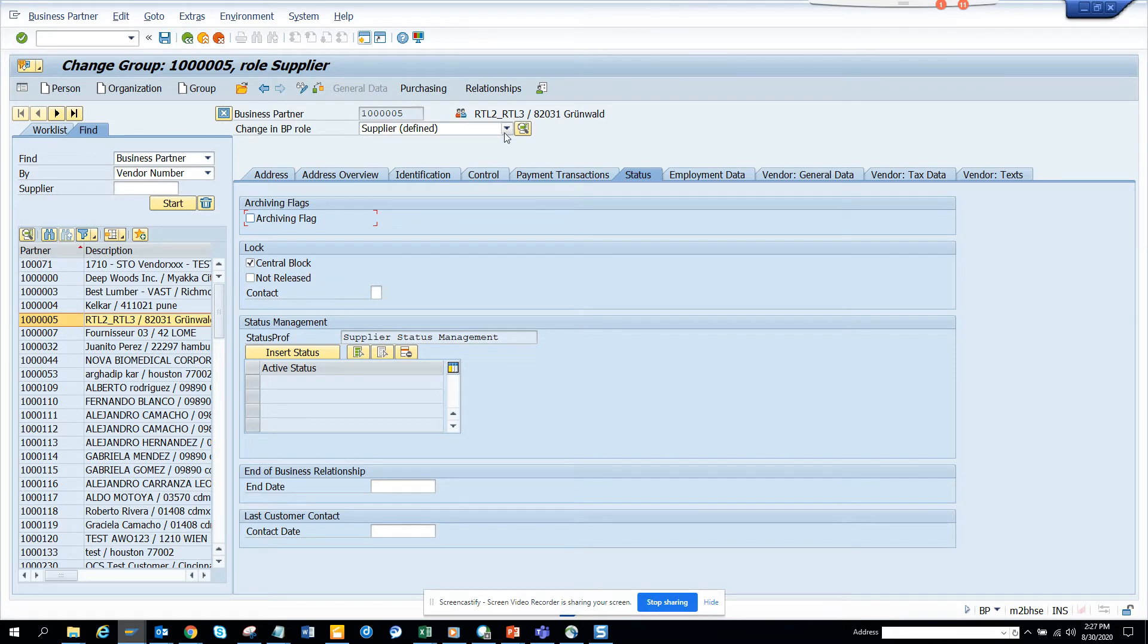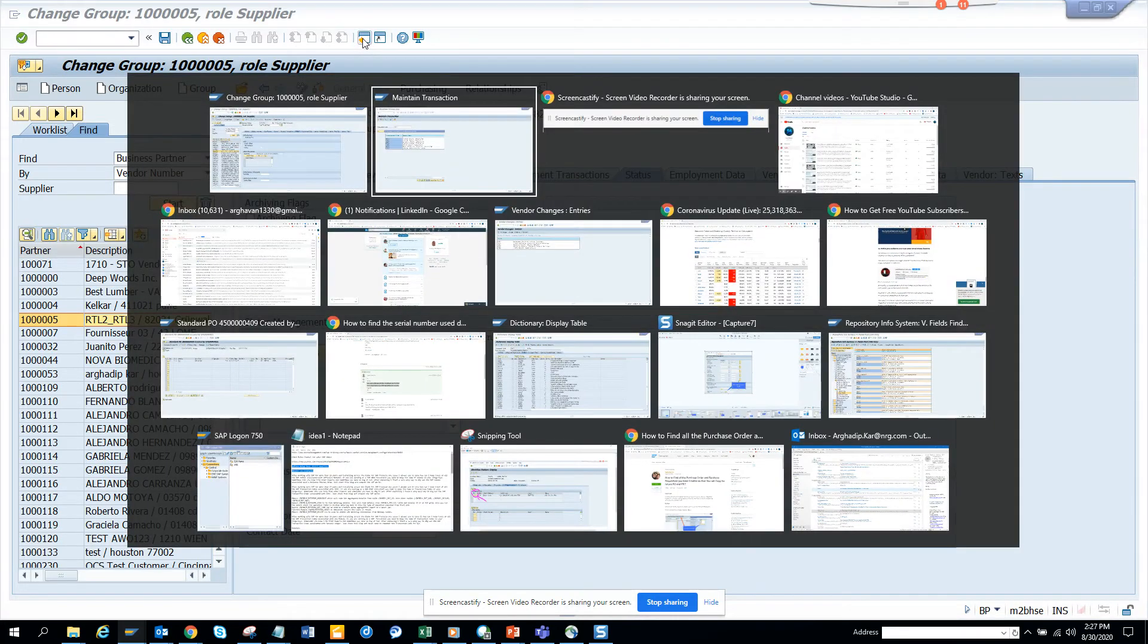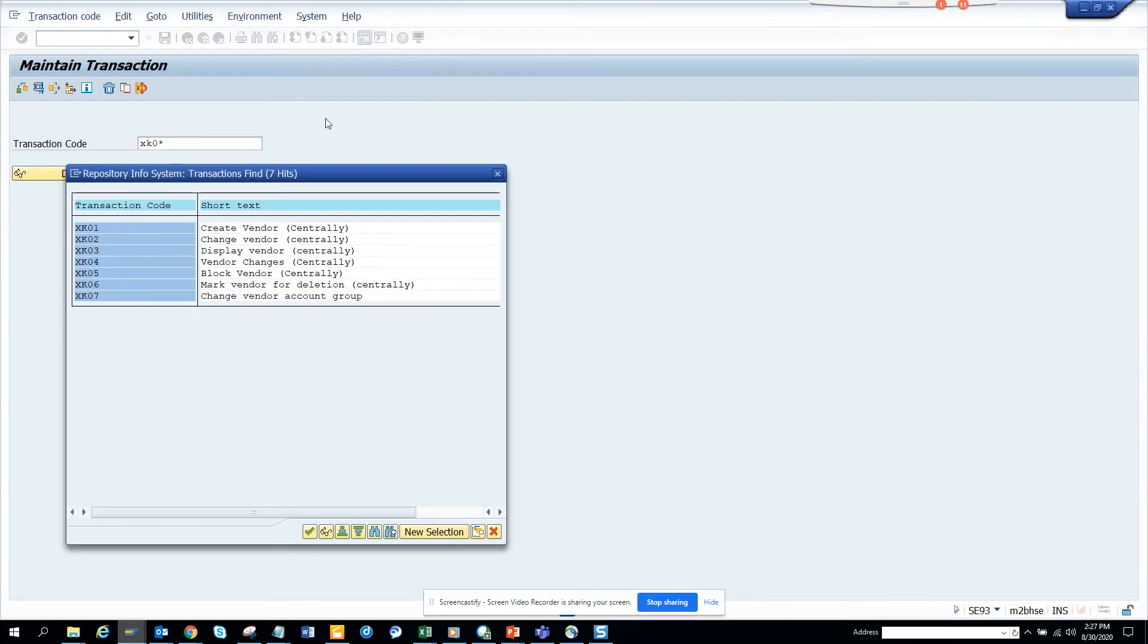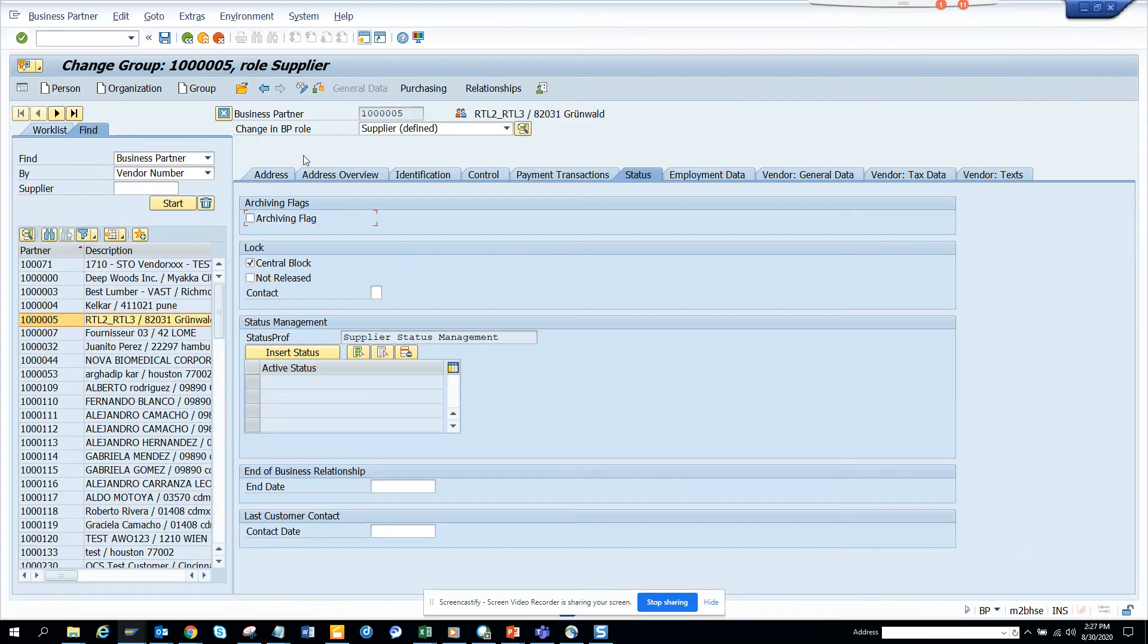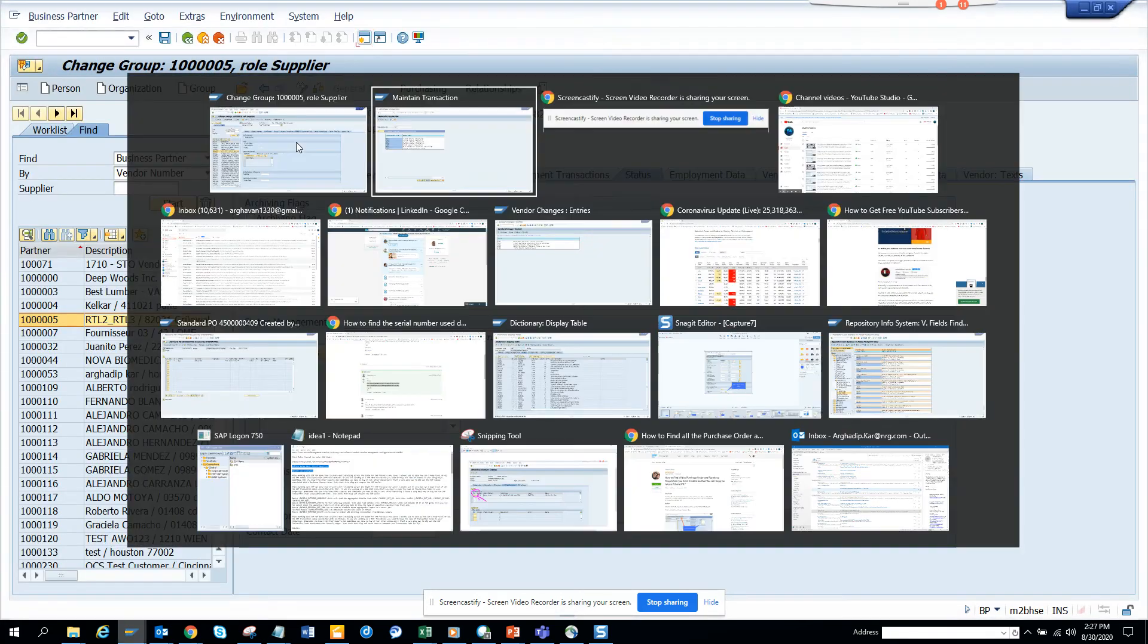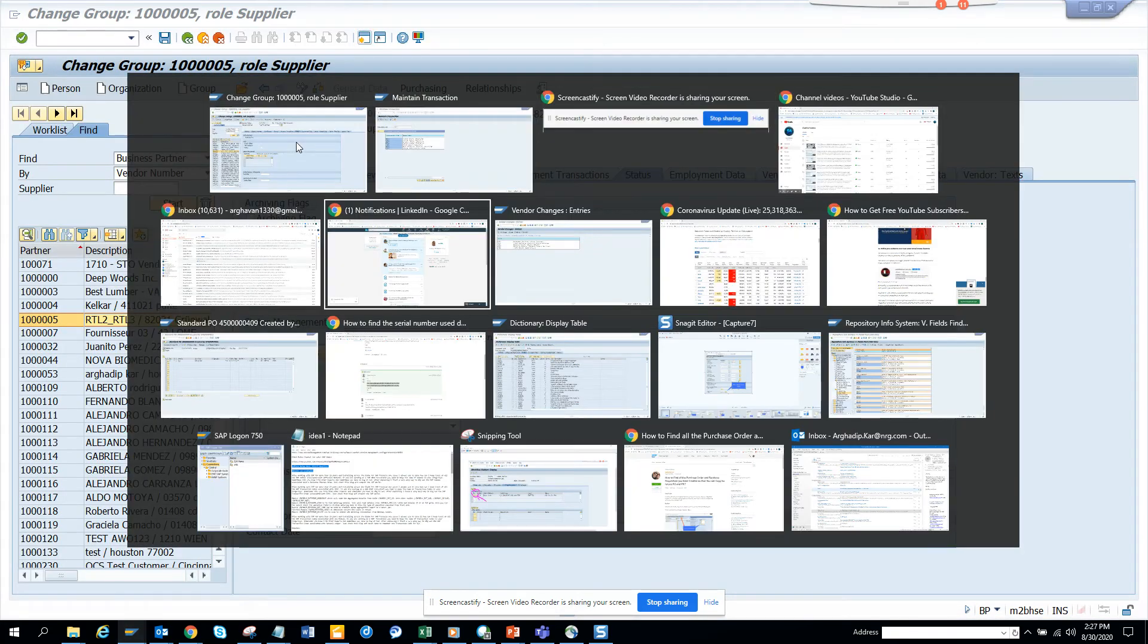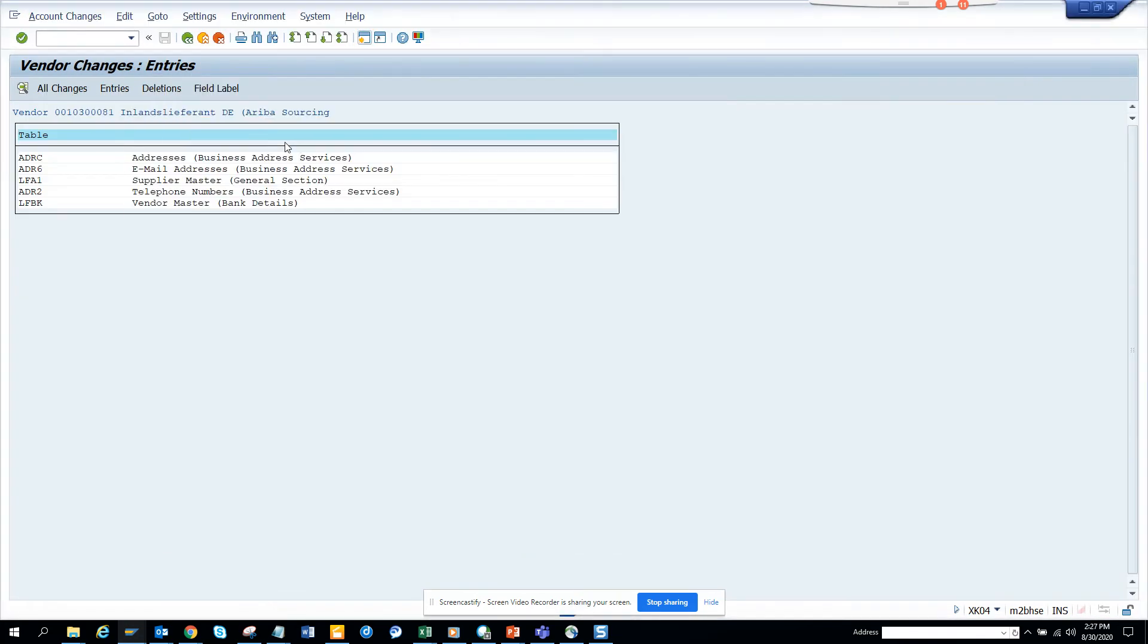So that's the way to do XK06. Now, if I try another transaction, suppose XK07, which is change vendor account group. So let me try to hit change vendor account group.